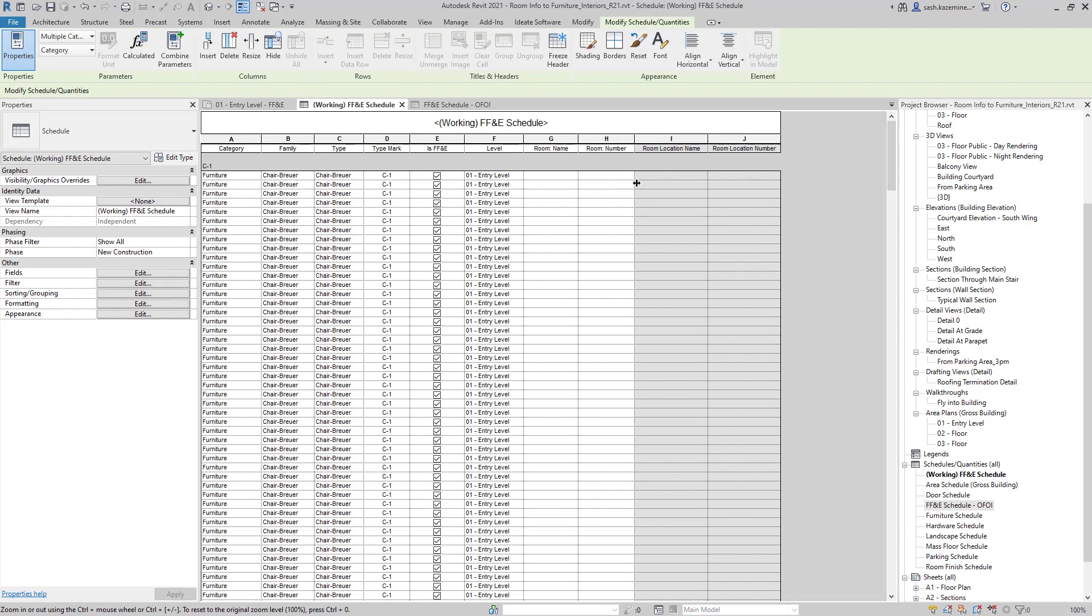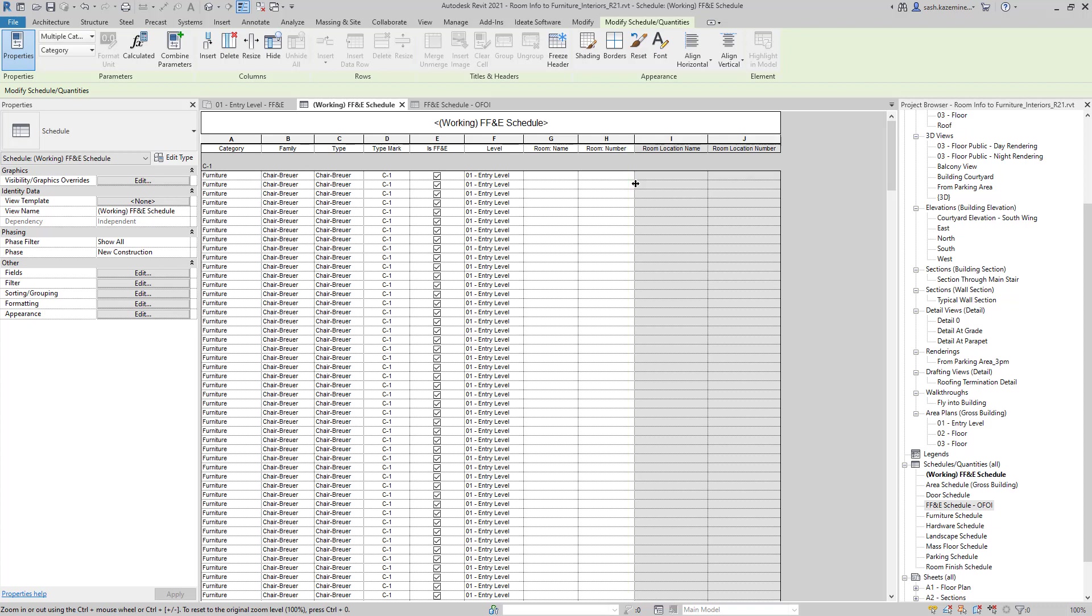This is where we need to use BIMLINK to help us out with this process. In columns I and J, you can see that I have a custom shared parameter for room location name and room location number. I went ahead and created these as project shared parameters. This way I didn't need to add these parameters to any of the furniture families. So if I download any FF&E equipment from any other manufacturers, those parameters do not need to exist in those family files. I can still create a tag and tag these elements using that project shared parameter.